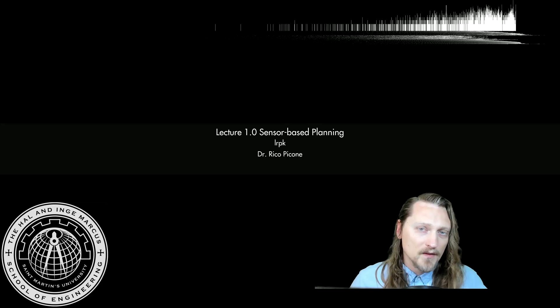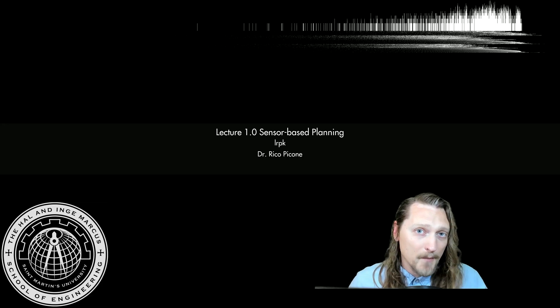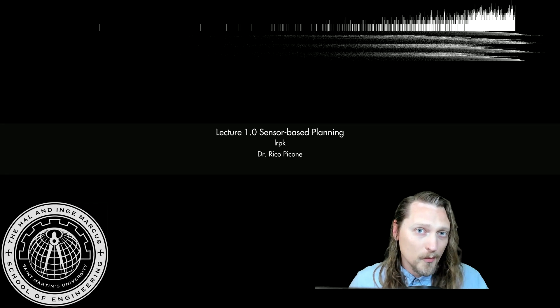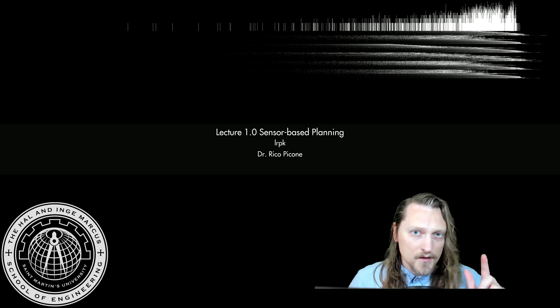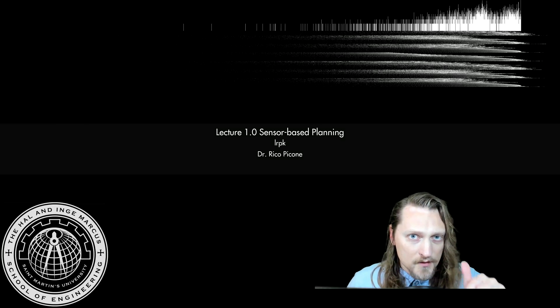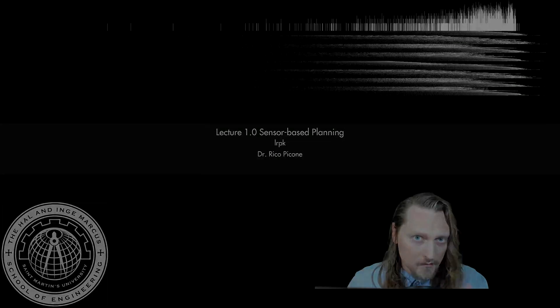Dr. Rico here. This is an introduction to my mini-course, Robotic Planning and Kinematics. The syllabus link and notes are in the description.